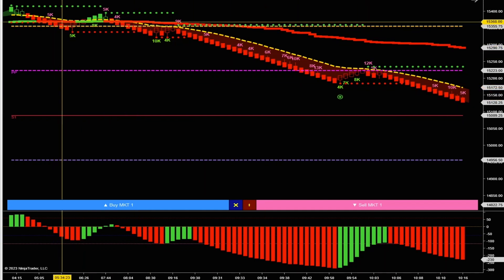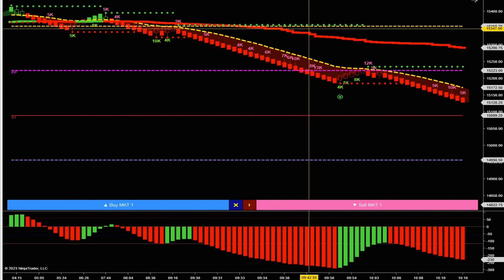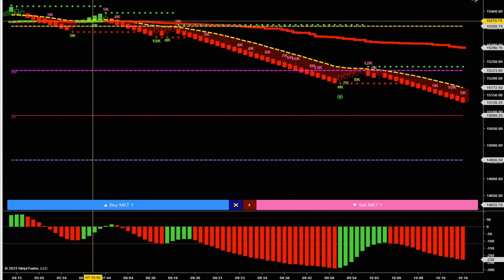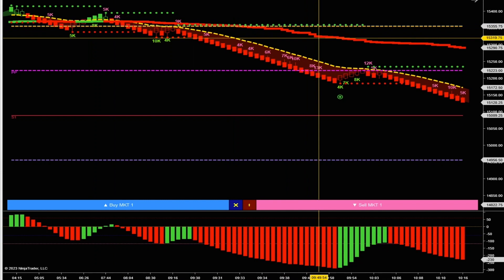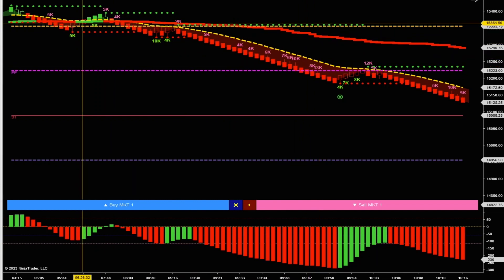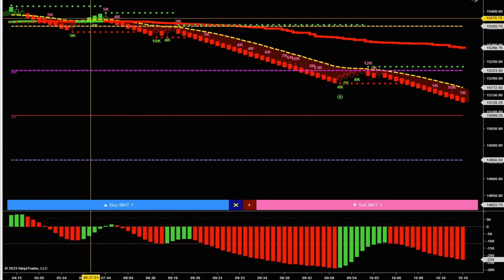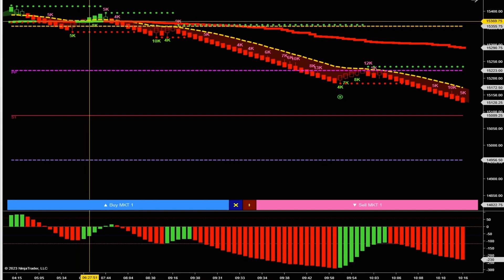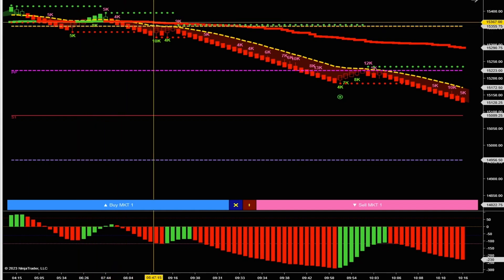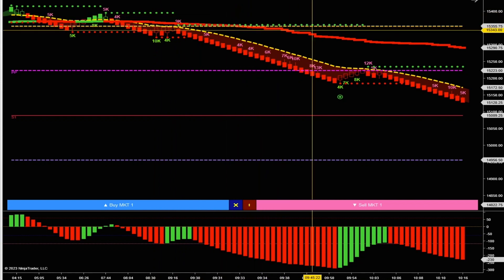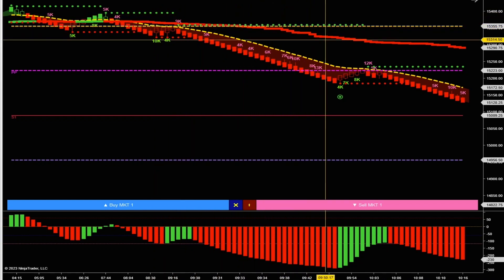This thick line that is red and green is the Intraday VWAP Pro. I've got it set so when price is above the VWAP the line turns green, and when price is below the VWAP the line turns red.